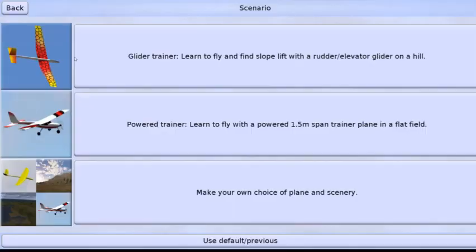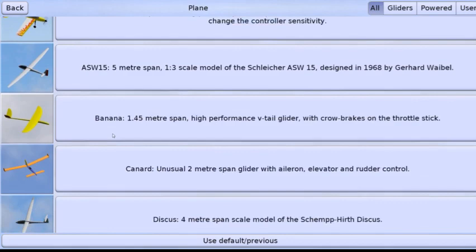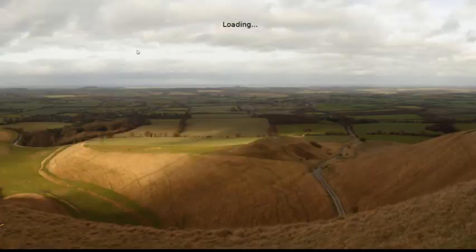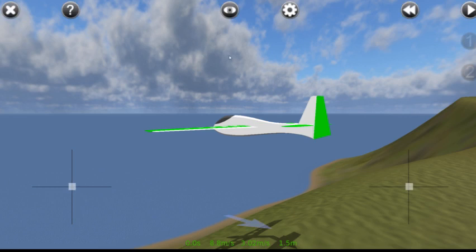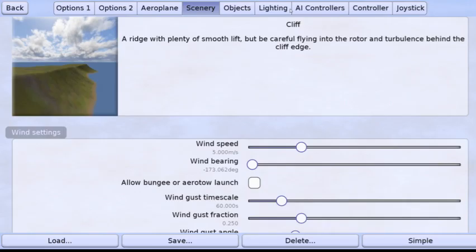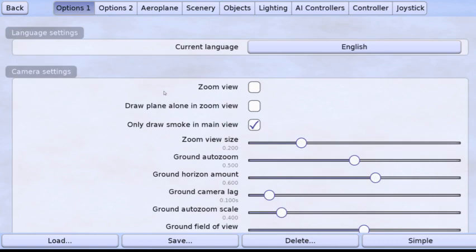So here we are on the front page, we're going to go to free fly. Make your own choice of plane and scenery. We're going to choose the fish right now and the cliff. And when we get here there are a few things that I like to change and all the configuration we do is going to be done through this gear icon.